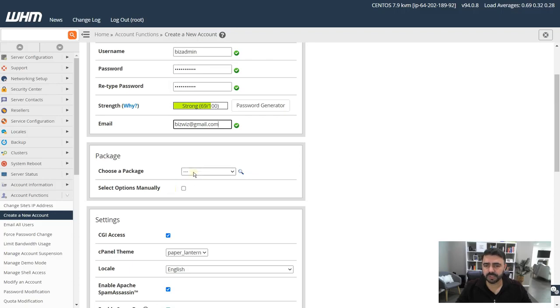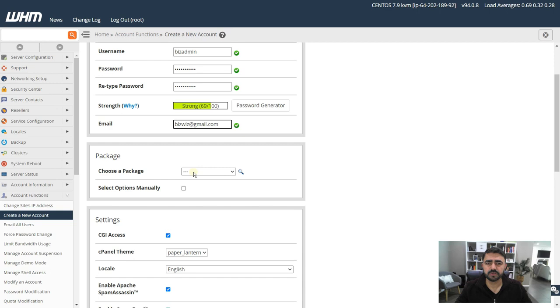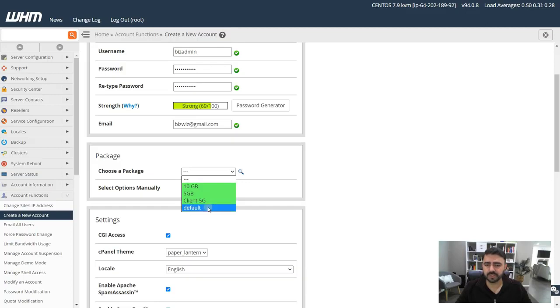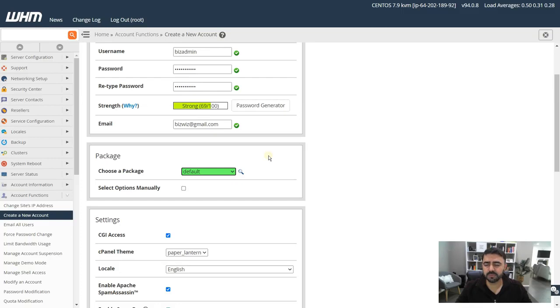The next option is choose a package. Usually if you leave it like that it will assign a default package. A package is basically you assigning a certain amount of resources to a specific cPanel account. If you have already set up your own packages that's fine. If you haven't, you can go with the default.